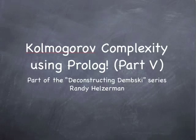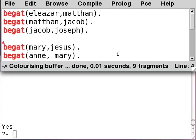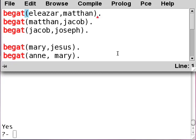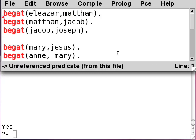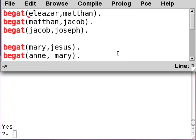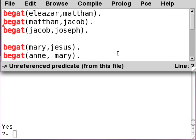This is part five in the series of Kolmogorov Complexity using Prolog, part of the Deconstructing Dembski series, where we are refuting intelligent design. We've been using this genealogical database for Jesus in order to illustrate things. We have a lot of begats here which say who is the parent of whom, using gender-neutral language.